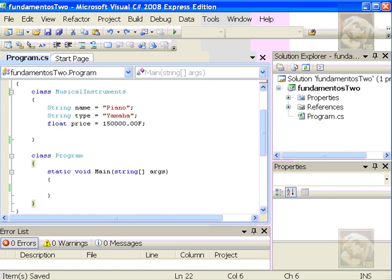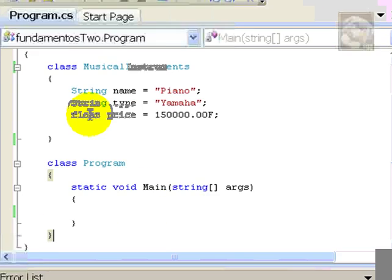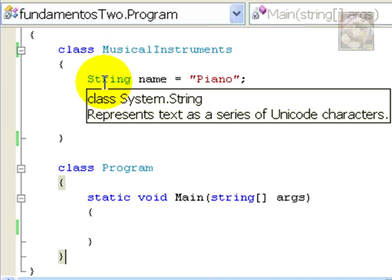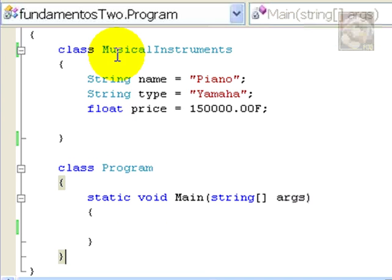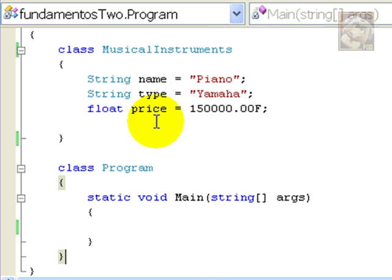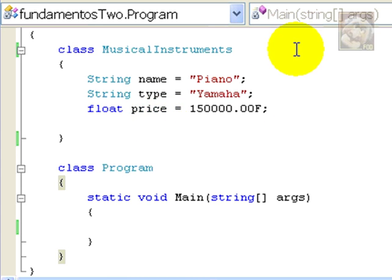For that purpose, we'll go back to the program we left off in video number two, which, if you recall, implemented a class called Musical Instruments with three attributes called Name, Type, and Price. Name and Type are strings, and Price is a floating-point number. The purpose of this exercise is to show you how to write the getters and setters for each of the attributes hereby shown.